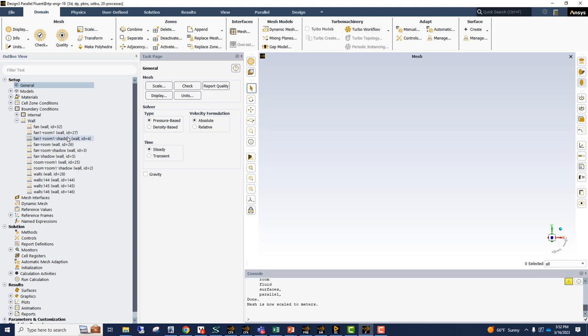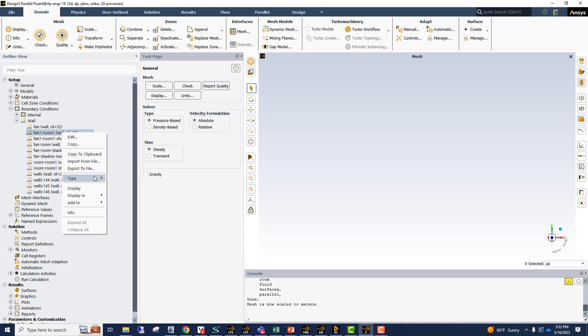For example, fan 1, room 1, wall. This is really not a wall, but it's actually an interface between the two fluid blocks, which should be an interior type boundary condition.